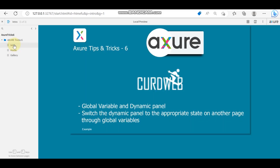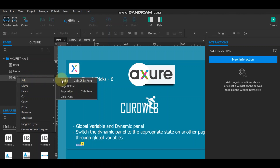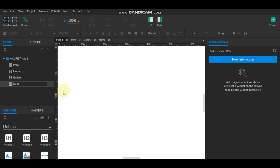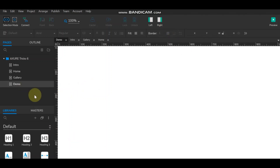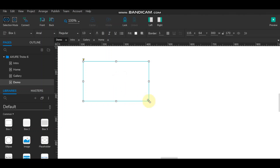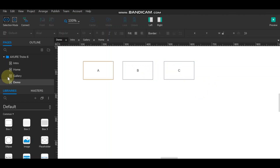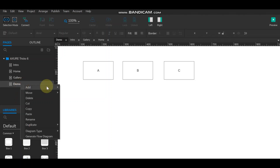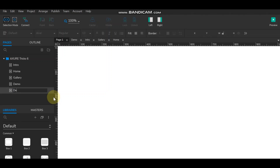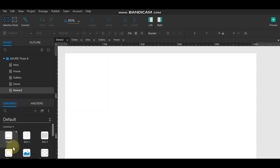Clicking on the video will switch to the video. Let's see how it works — I'm going to create a demo page. We'll have three boxes, and suppose their names are A, B, and C. Now we have to create another page, which is 'Demo 2', and here we also need to create a dynamic panel.